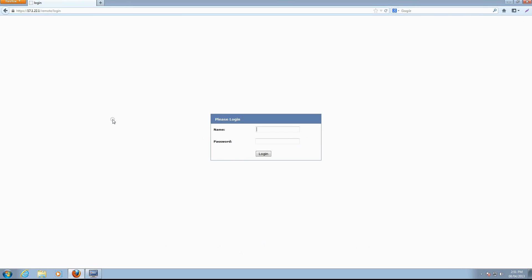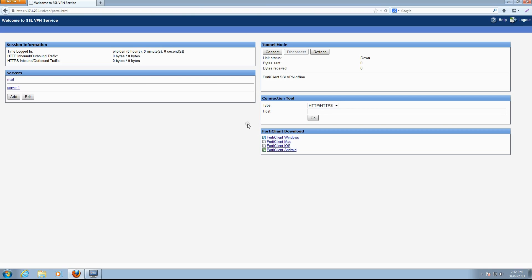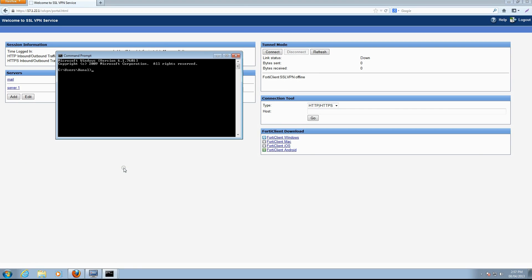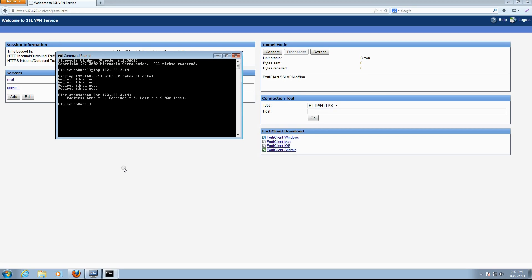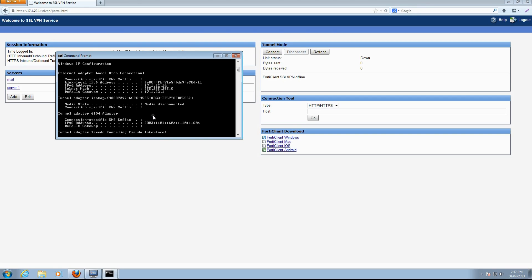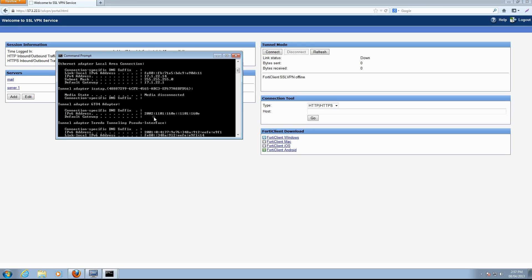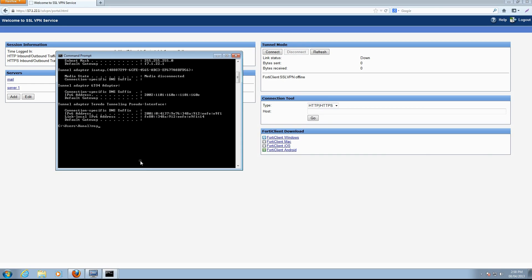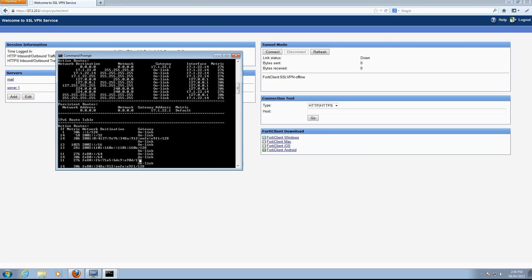After installation, restart the browser to load the client. Logging back into the portal, we'll now be able to connect and disconnect to the SSL VPN from the tunnel mode widget. Before we connect, let's attempt to ping one of the servers on the internal work network. From a command prompt window, we'll attempt to ping 192.168.2.14, which is an address within one of the subnets on our internal work network. As to be expected, our ping was not successful. Entering ipconfig, we see currently there is one address assigned to the local interface. Enter route print to check the routing table; there are no entries for the subnets in the internal work network.